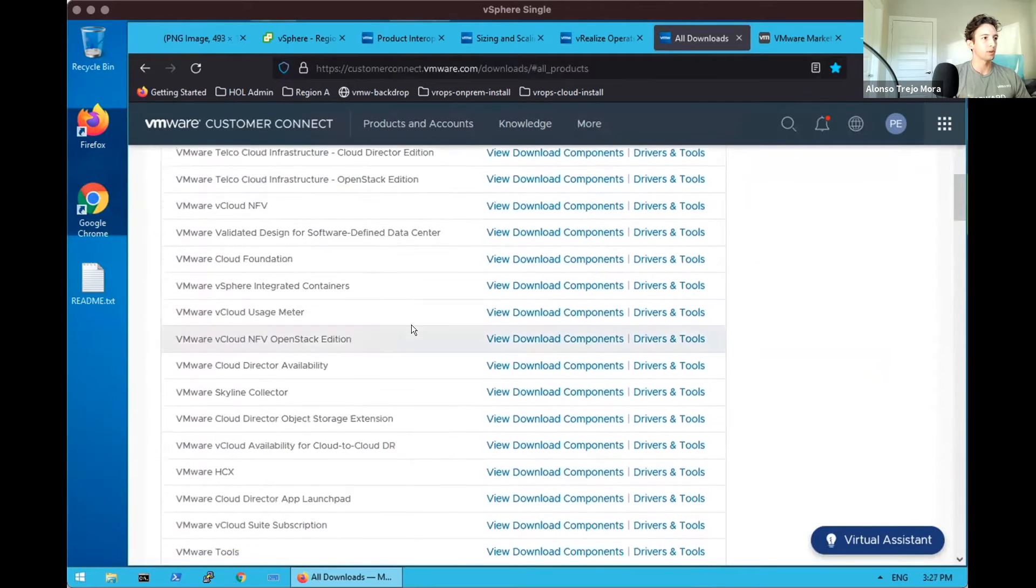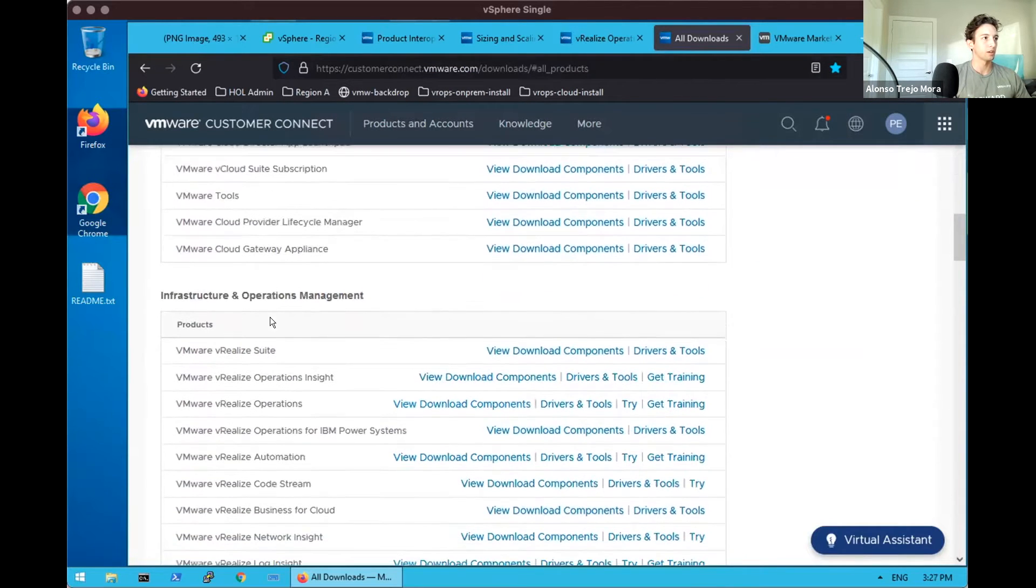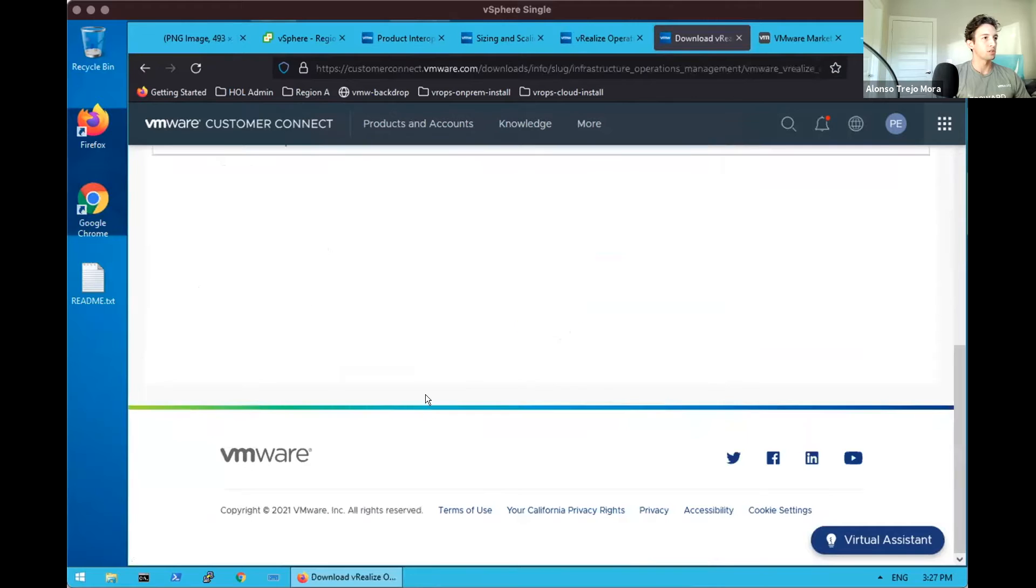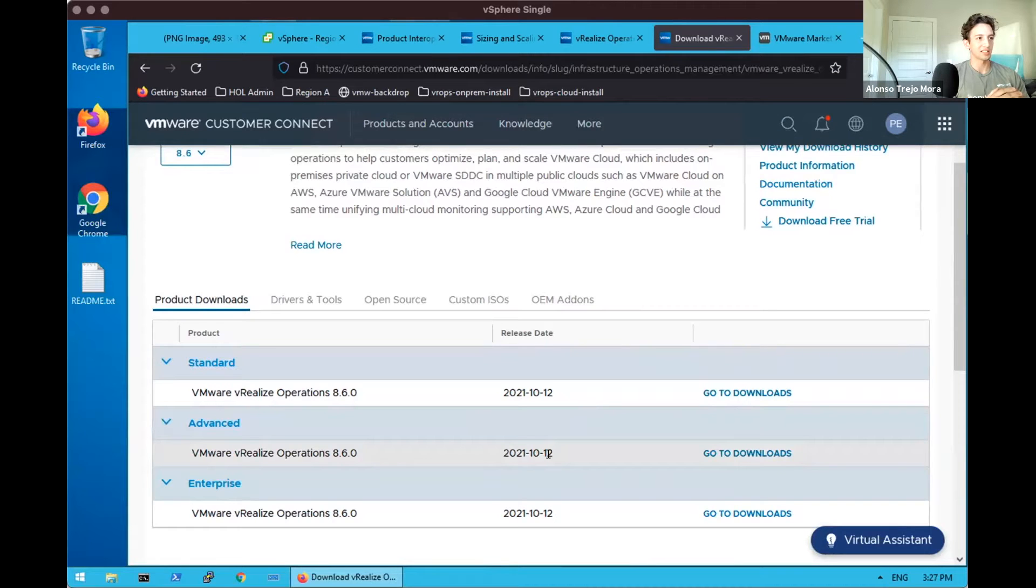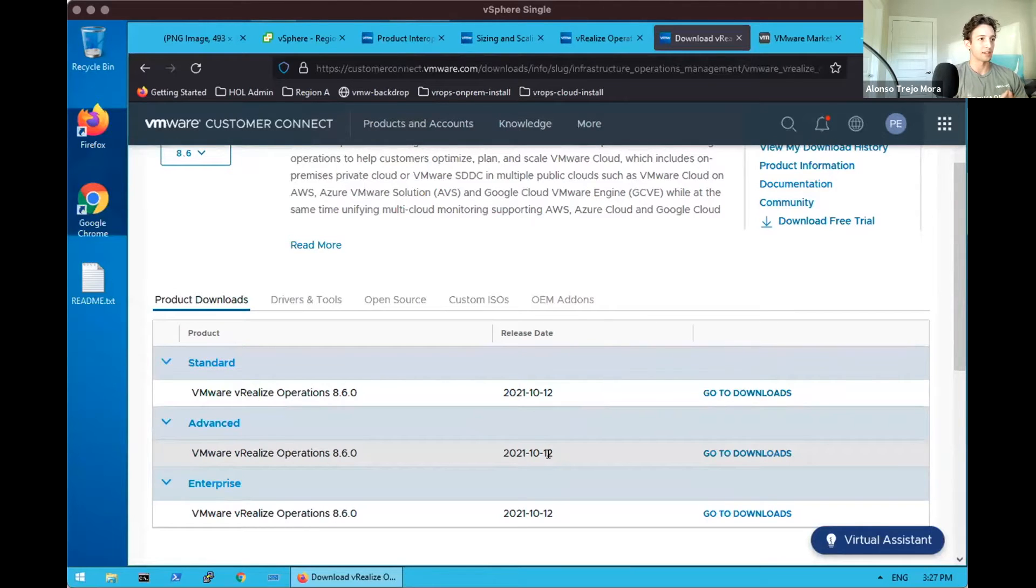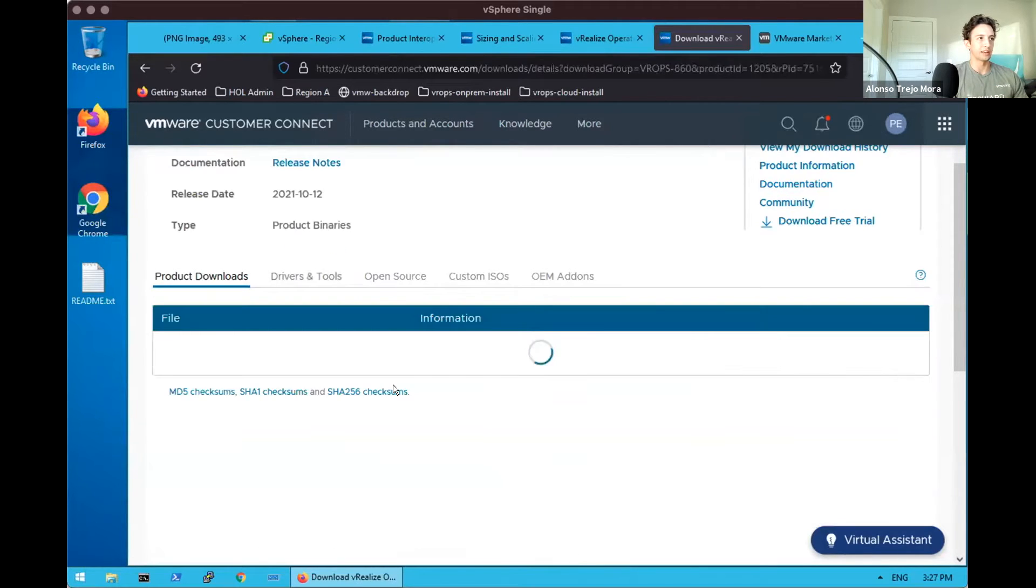The binaries for vRealize Operations appear in the infrastructure and operations management section. The license gets inserted into vRealize Operations during deployment. I don't think this file is different depending on which version you pick here.